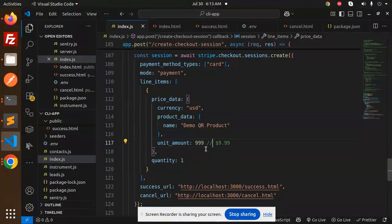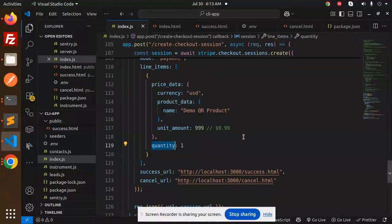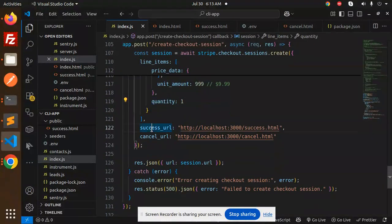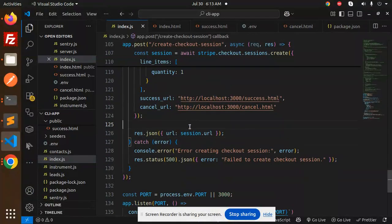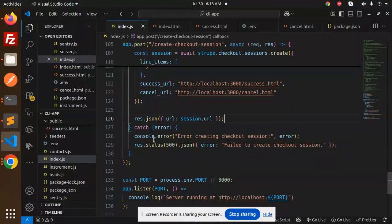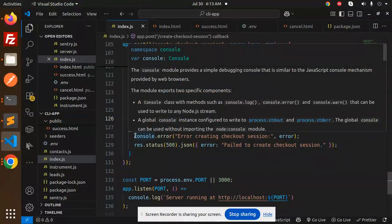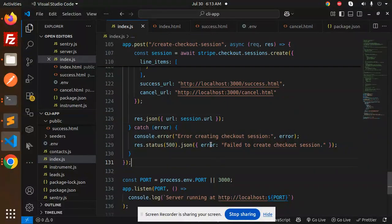Here we pass the success URL and the cancel URL. It will return you the session URL. If something goes wrong, it will console error creating the checkout session. The port will be listening on 3000.